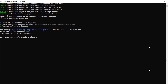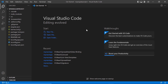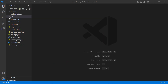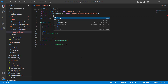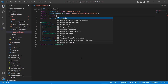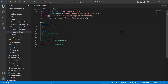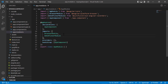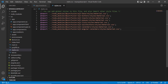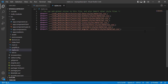Now I open the project in VS Code. To start using the DatePicker component, navigate to the app module page and import the DatePicker module from the Syncfusion EJ2 Angular Calendars package and register it in the imports array of the NgModule. After that, I import the material theme styles to the style.css file to apply styles to the DatePicker component.